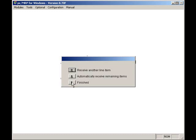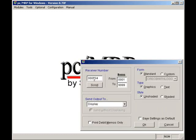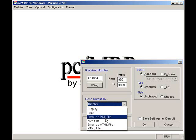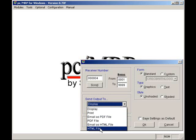I can now print out or display the receiver. I can print out a standard or custom receiver with my company logo on it. I can select display, print, email as PDF file, create a PDF file, email as HTML file, or create an HTML file. I will select custom and display.